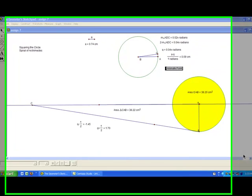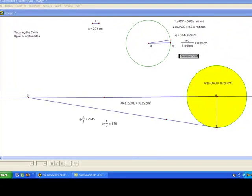Today we're going to examine one of the three most famous problems in geometry, which is called squaring the circle. It's the idea that using only a straight edge and a compass, you can construct a square equal in area to a given circle.